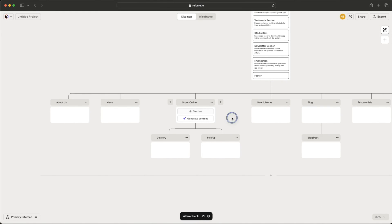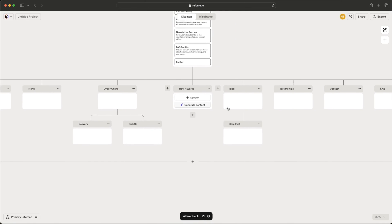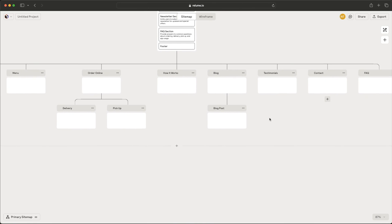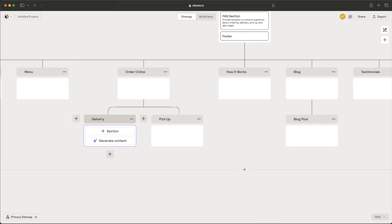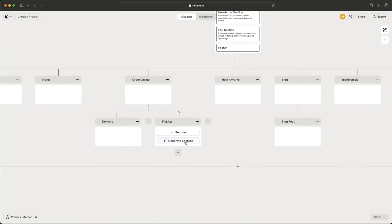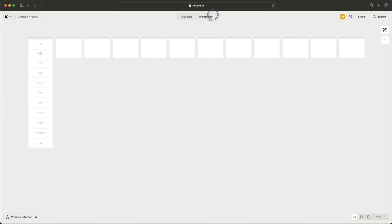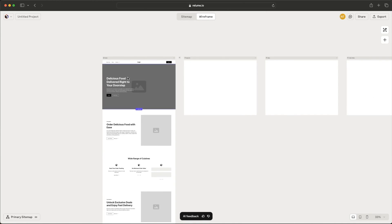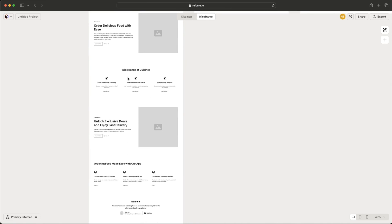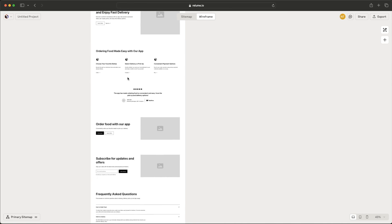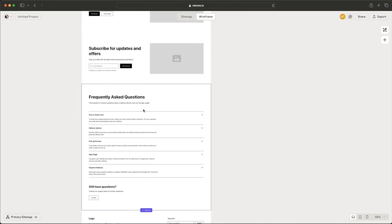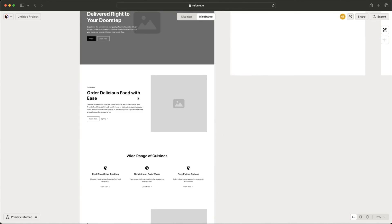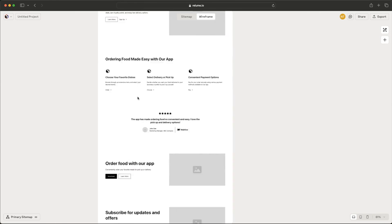We got more pages now. We got an order online page. We got a how it works, testimonial, a section for delivery, a section for pickup, or I guess different pages. So let's see now the wireframe for this. And there we go. It's starting to generate it right away. Pretty similar to what we generated in the free version. There's not much difference I see here. This one has an FAQ. I'm not sure if I saw it in the other one, but I'm pretty sure that's new here.